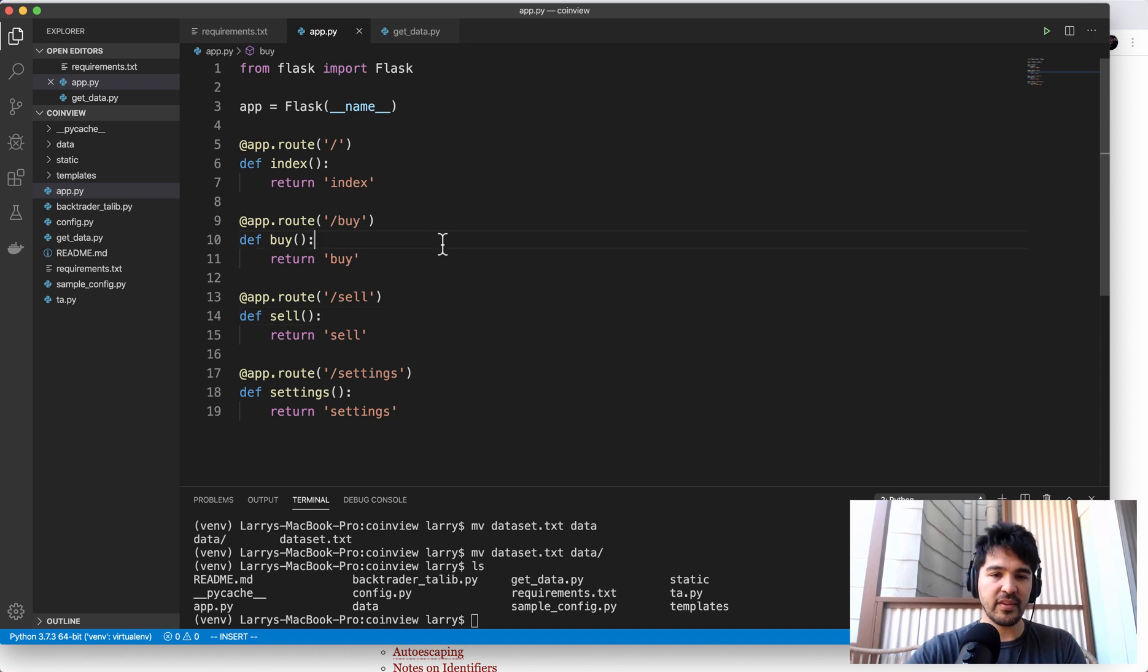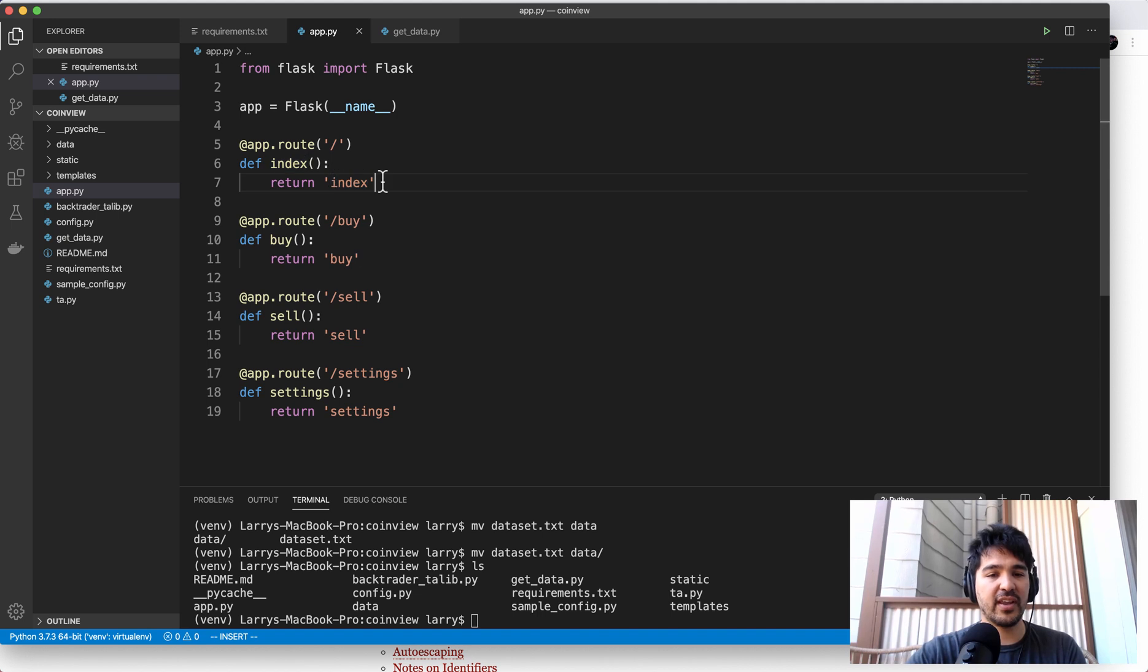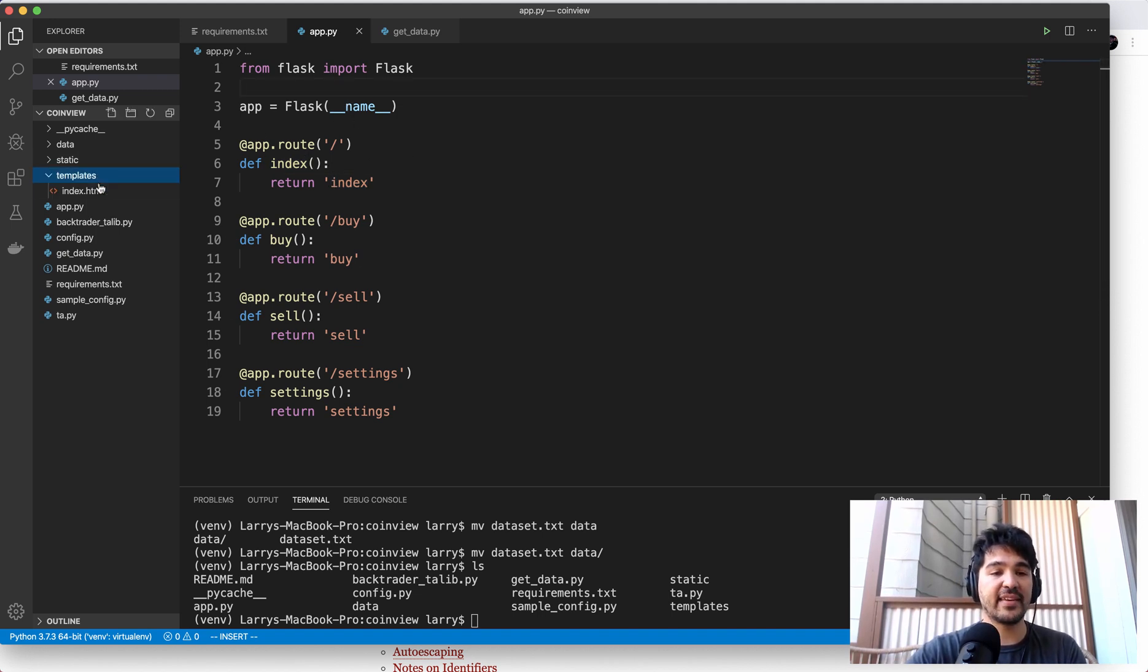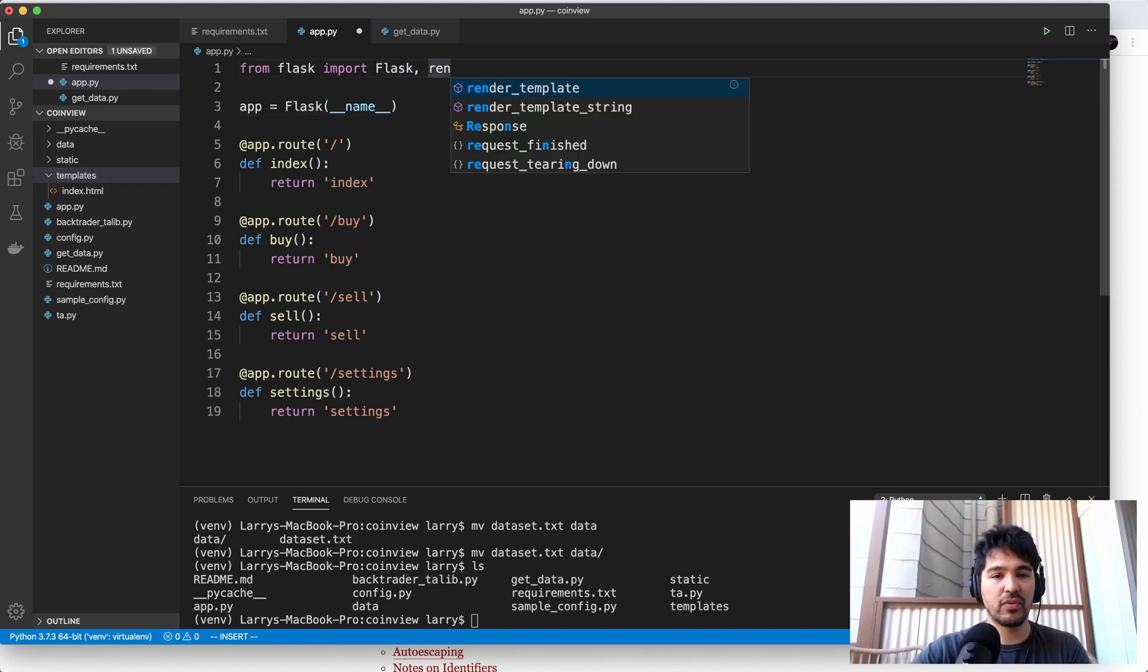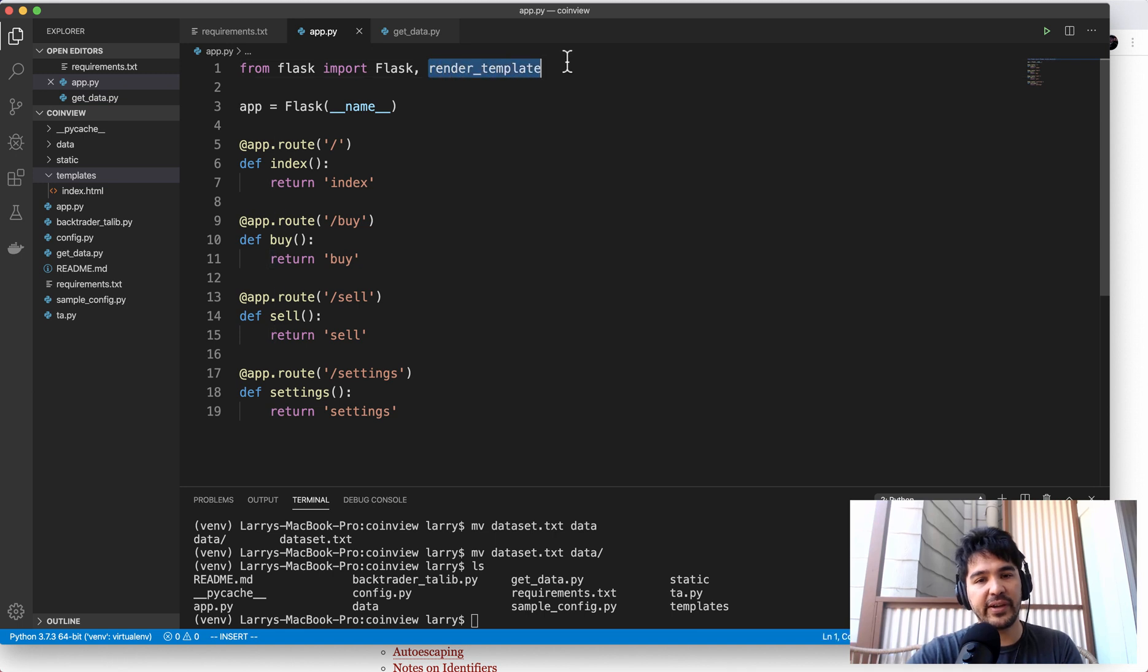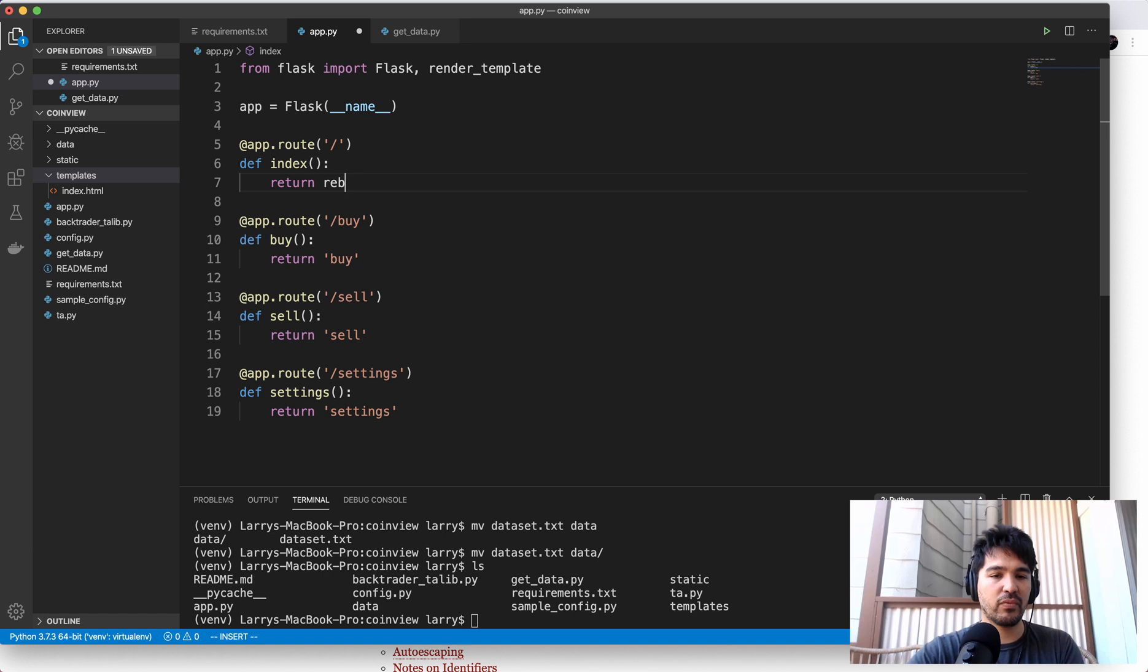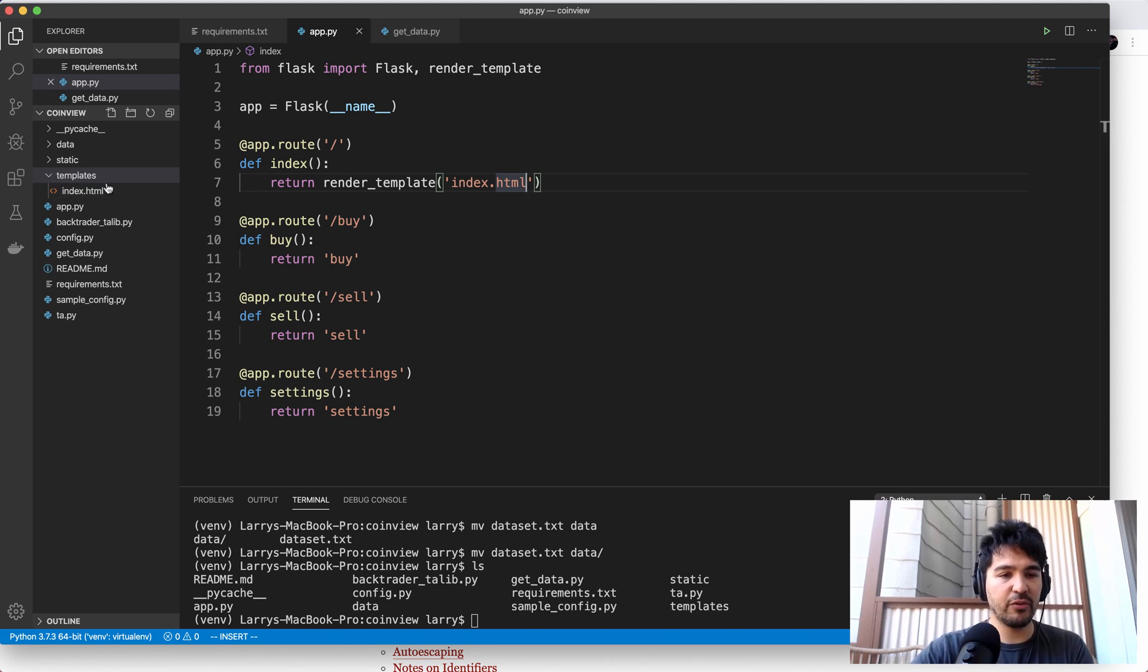So here's our app. And then we have an index now an index function that returns the string index. But what we want to do is actually display a template an HTML template. So to do that, Flask has this render template function. So I'm going to from Flask import Flask and render template. And this is all in the documentation. But I have enough familiarity where I know the names of these now. So we're importing render template. And we're going to say, return render template index.html. And I believe it'll automatically know to look in a folder called templates. So let's see what happens.